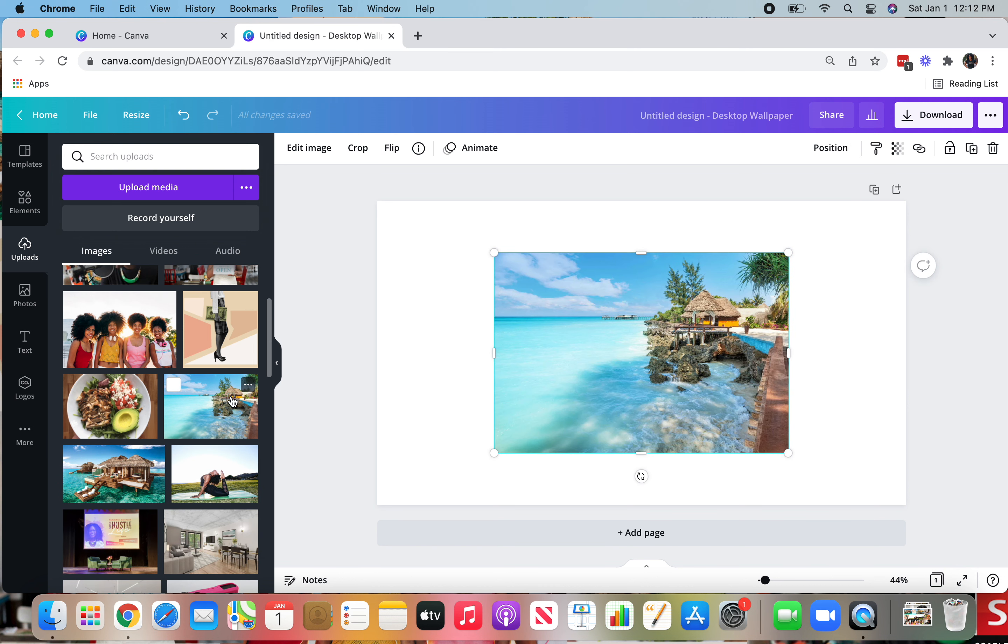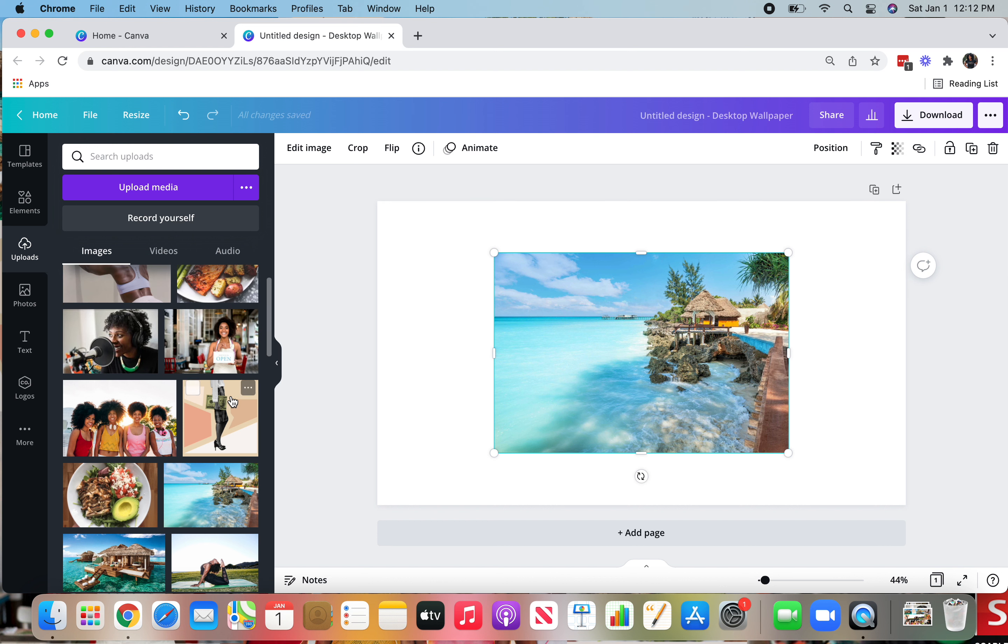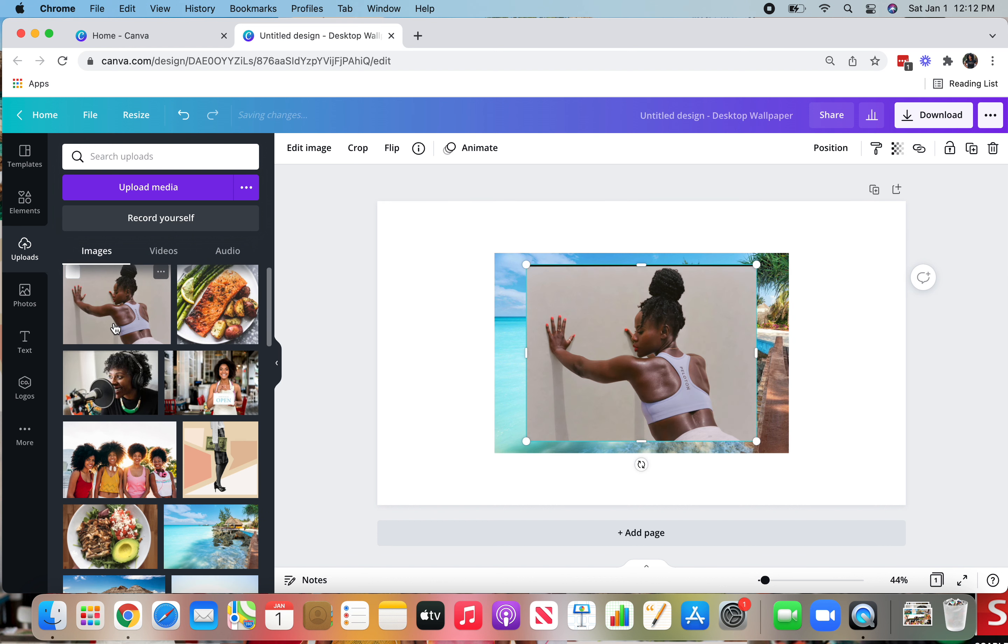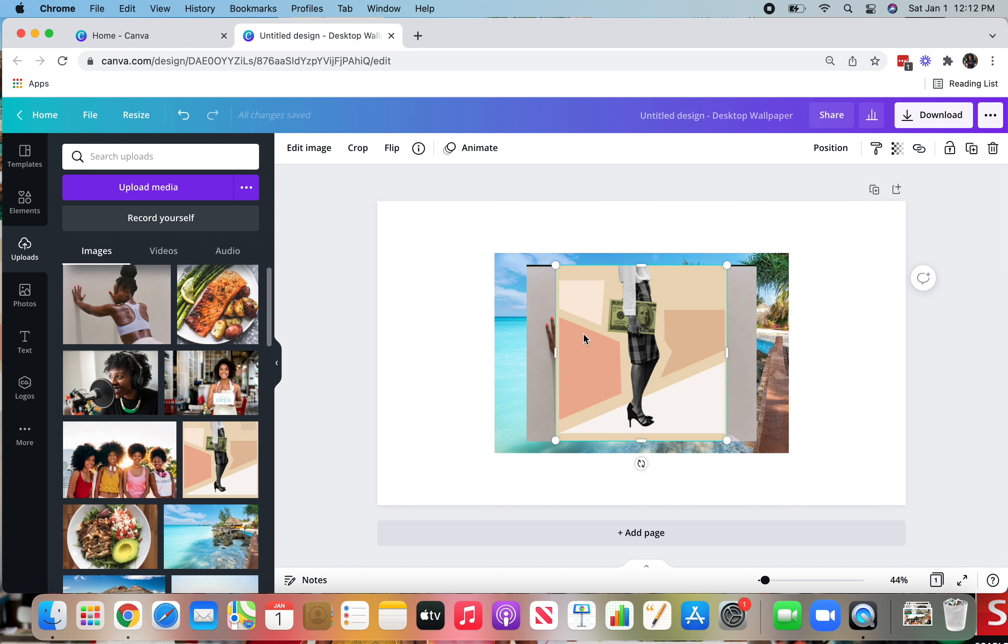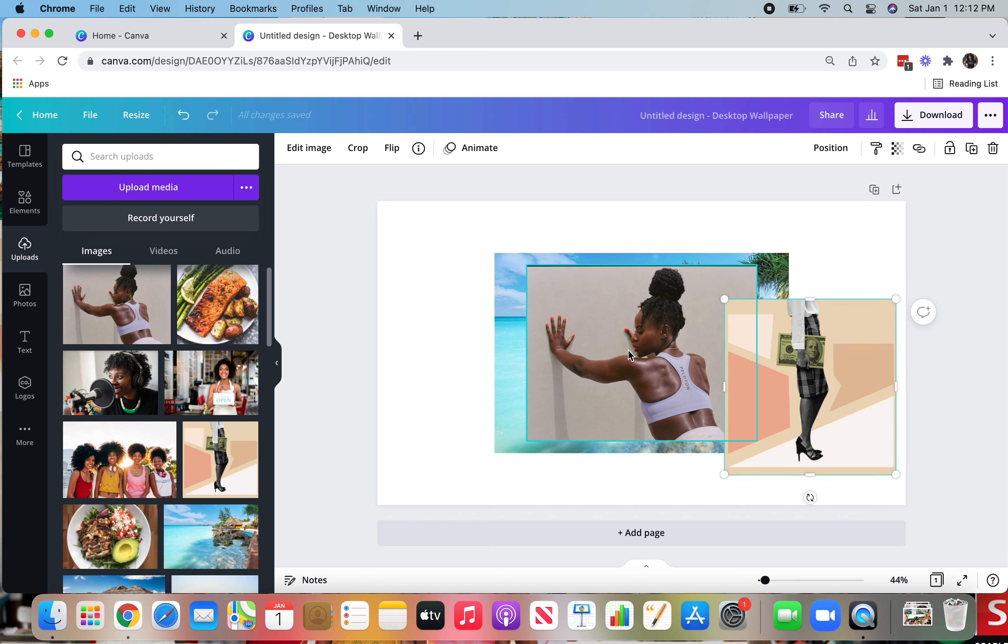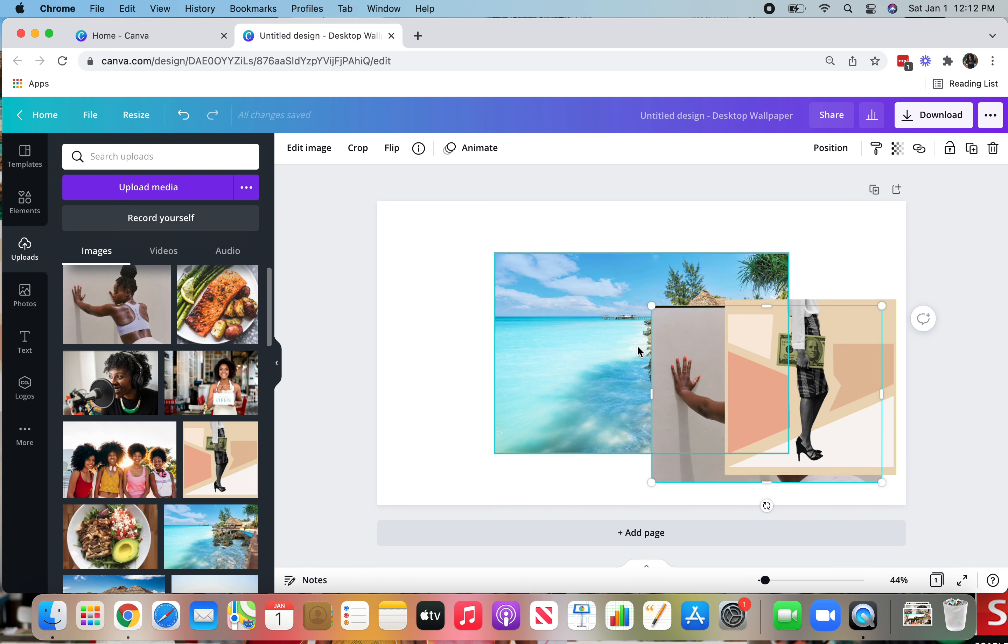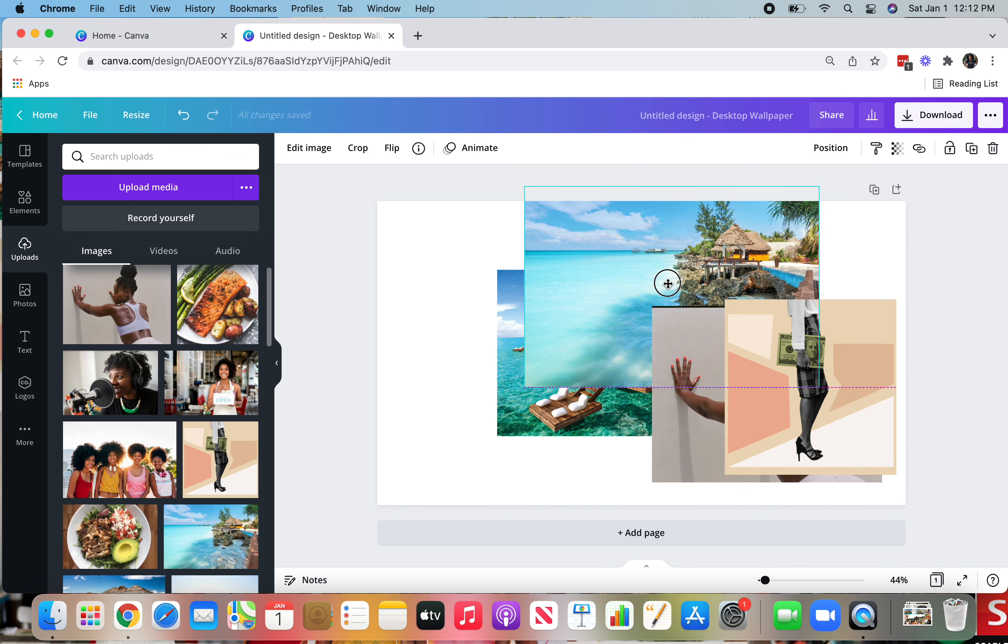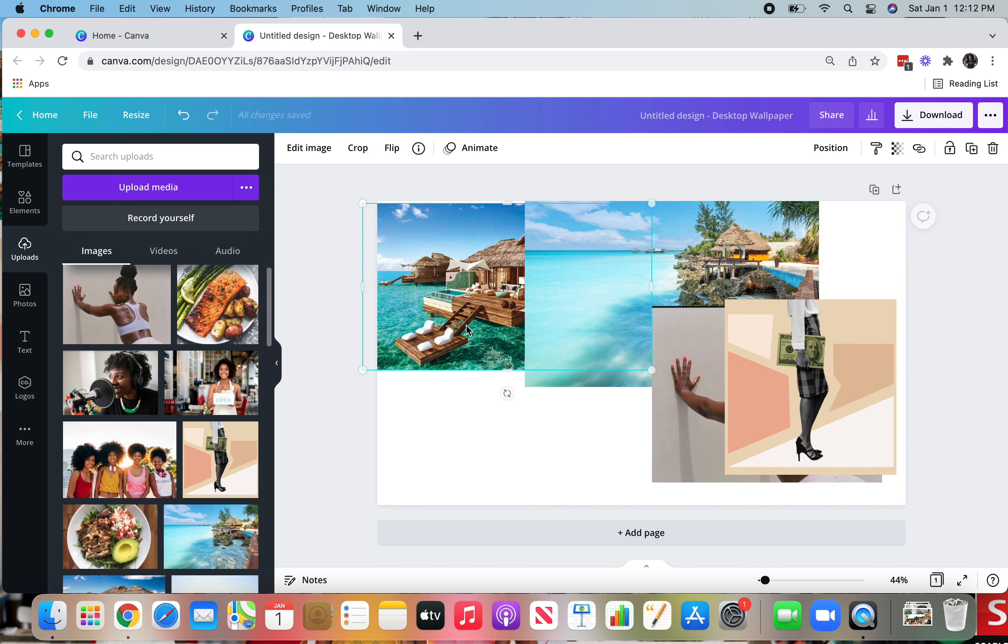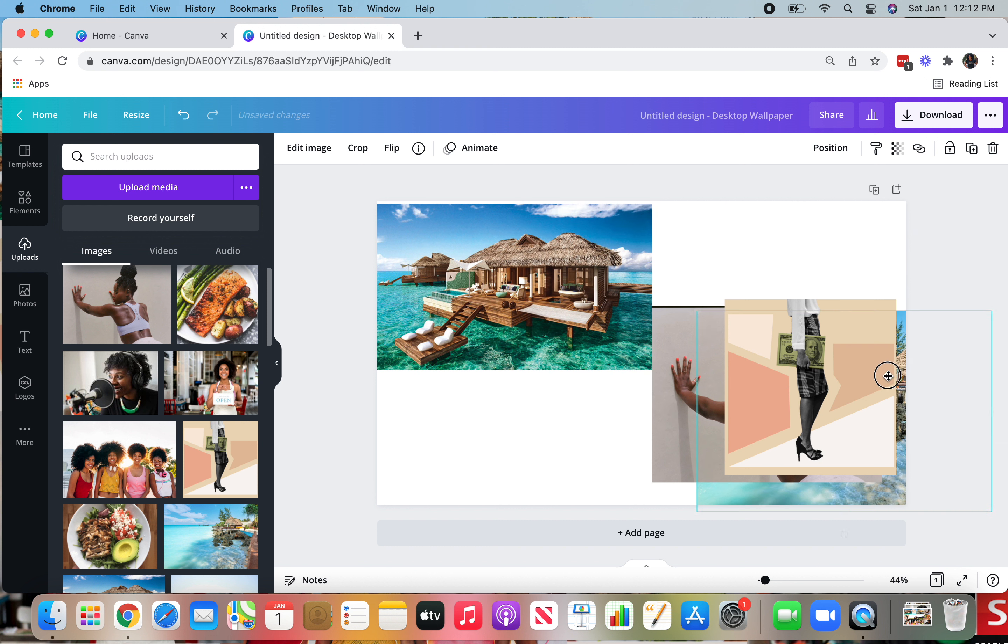I just select the images to drop them in that I want to use. Sometimes when you drag and drop in Canva, it will start to autofill the whole screen. So you don't want to do that. So the great thing about dragging and dropping with Canva.